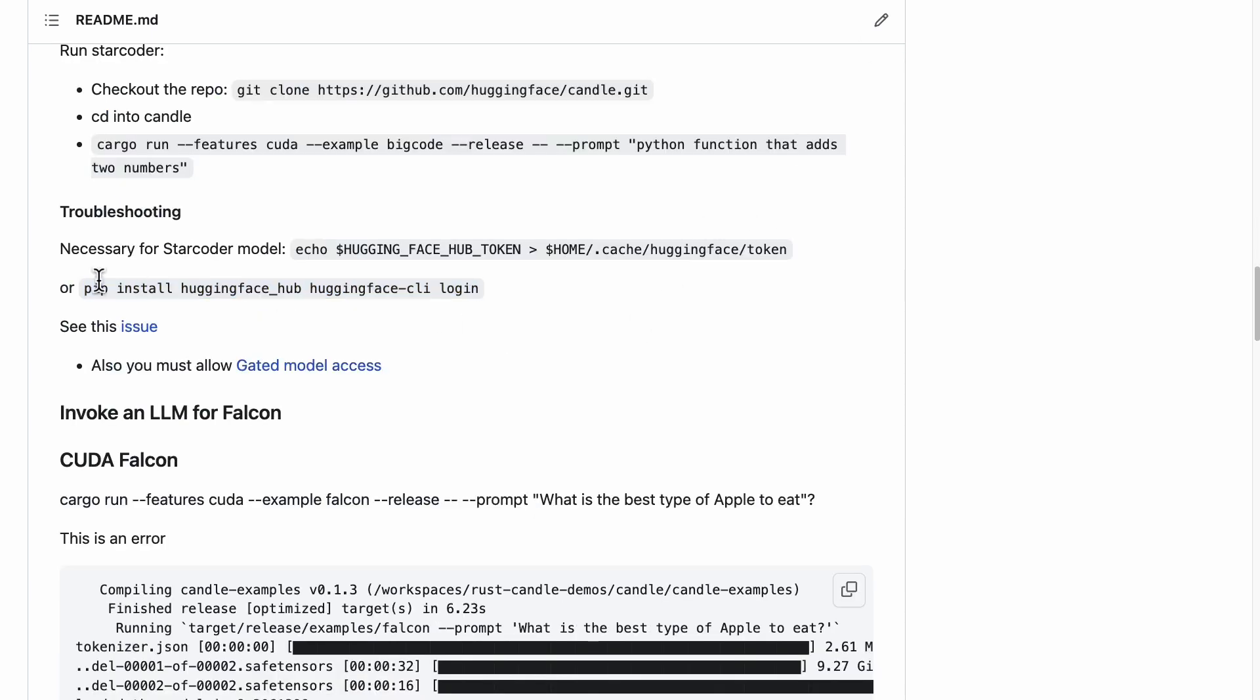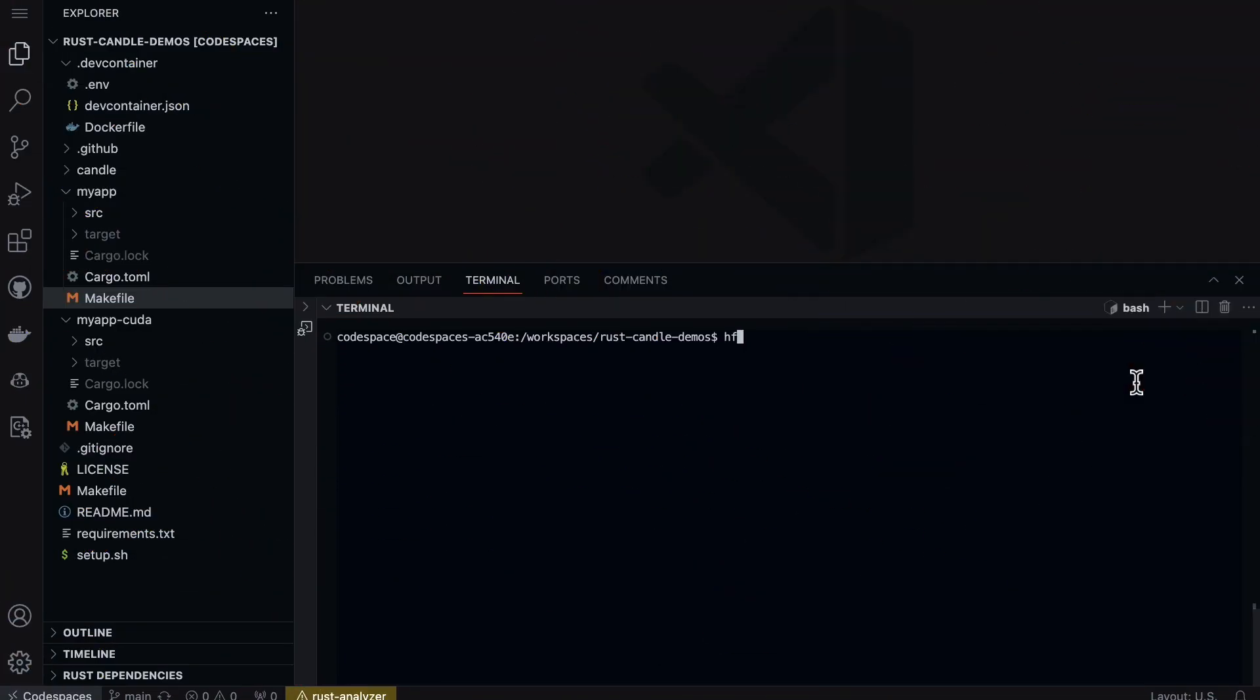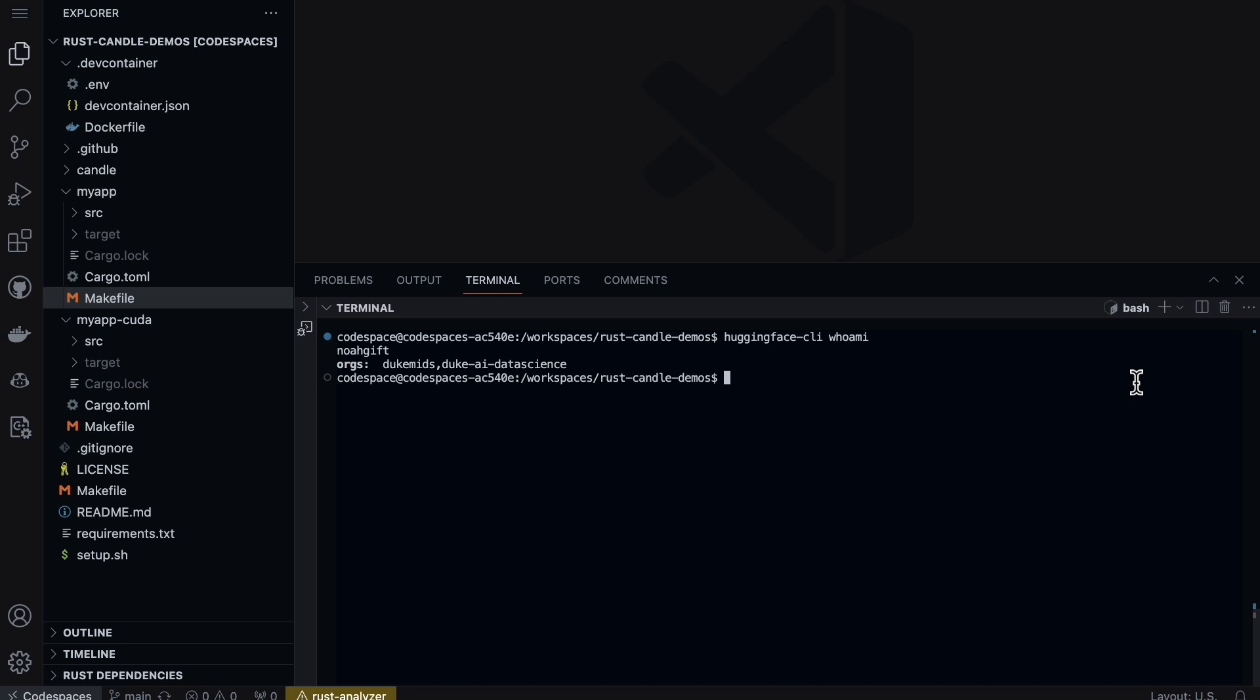If we go over to one of the demo projects I have, I have the information right here: pip install huggingface-hub and then do a login. If I go over to my Codespaces environment, I can actually see this in action. Hugging Face CLI, and I said who am I. It shows that I'm actually authenticated and I can actually use this project.